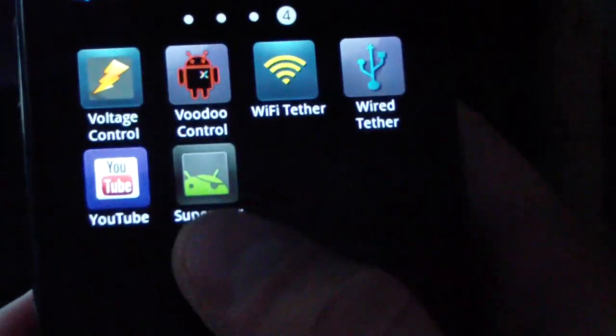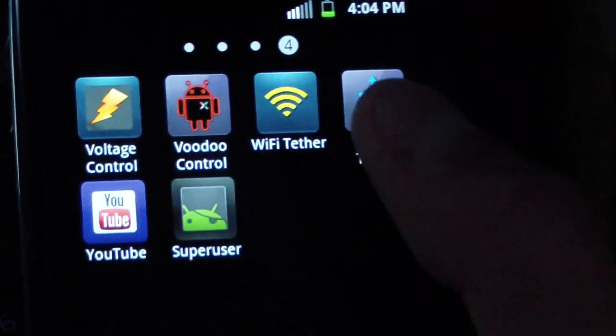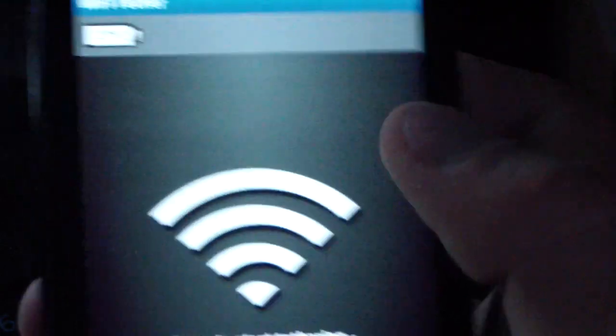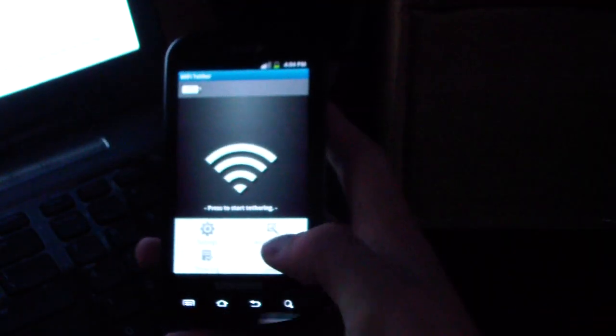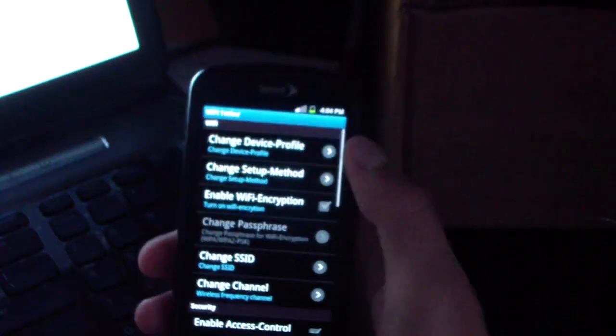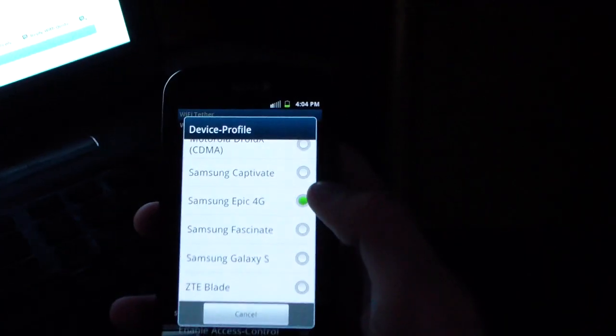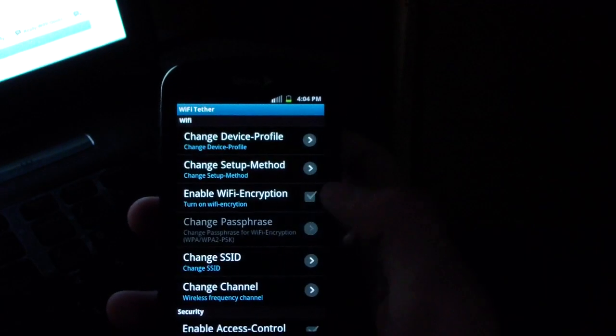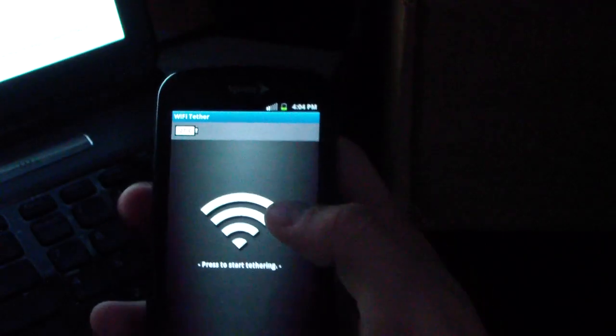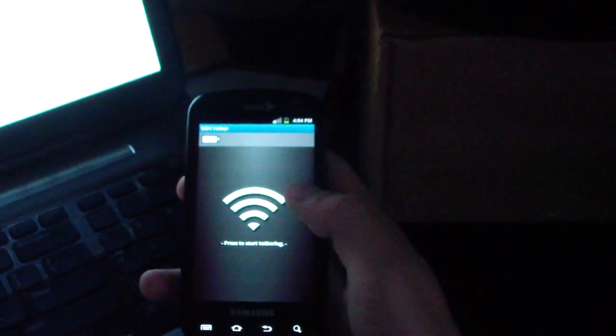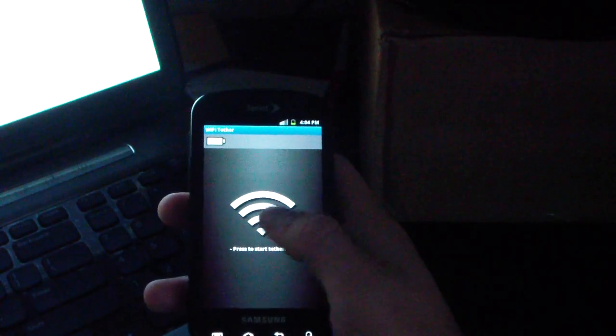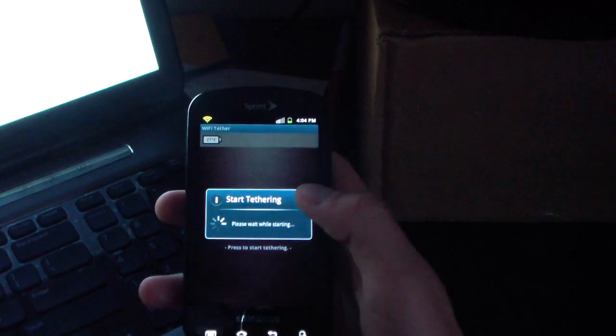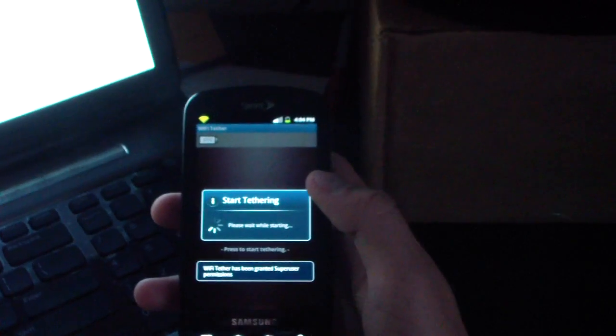I'm going to test it and go to my WiFi tether app, select it. I'm going to go into menu settings, make sure it's set on Epic 4G, which it is. Make sure it's set on Epic, go back, and then just press to start tethering. It should ask me for super user permissions, like so. Super user request, I'm going to allow it.